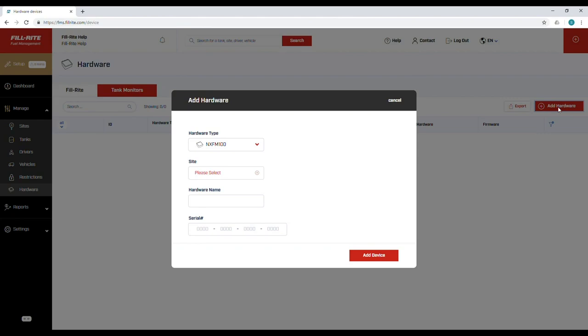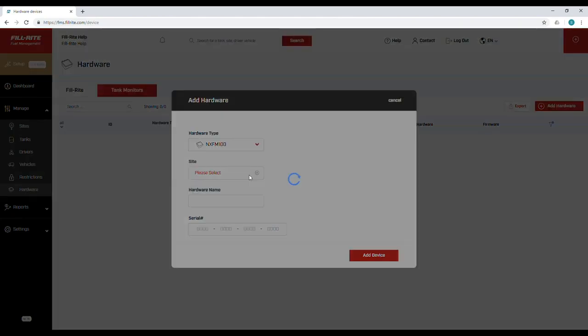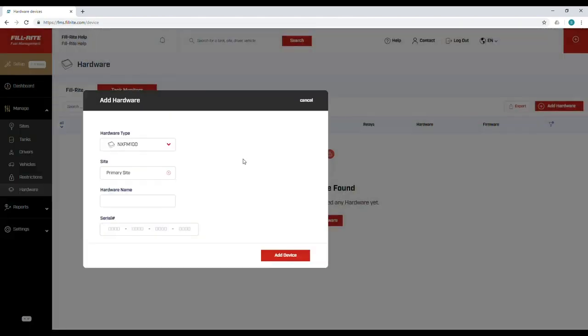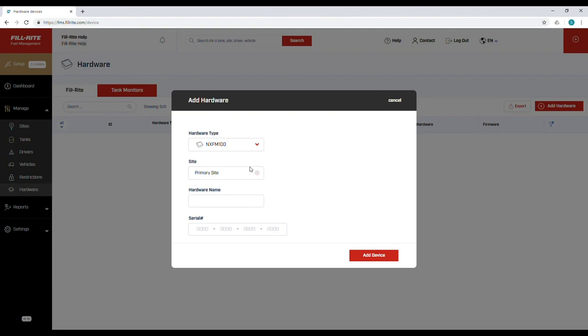Make sure NXFM100 is selected. Select the site where this hardware was installed. Enter a name for the NXFM100. This is used to identify it in your account. It will not appear in the mobile app at the pump.